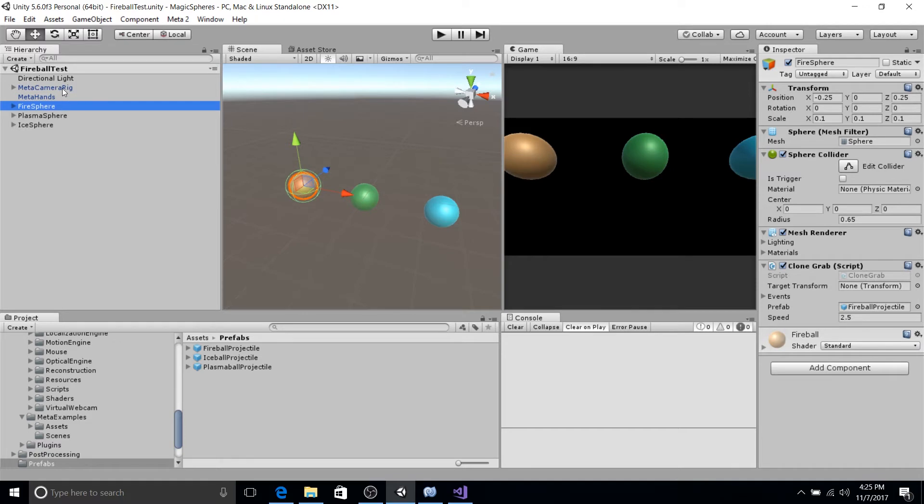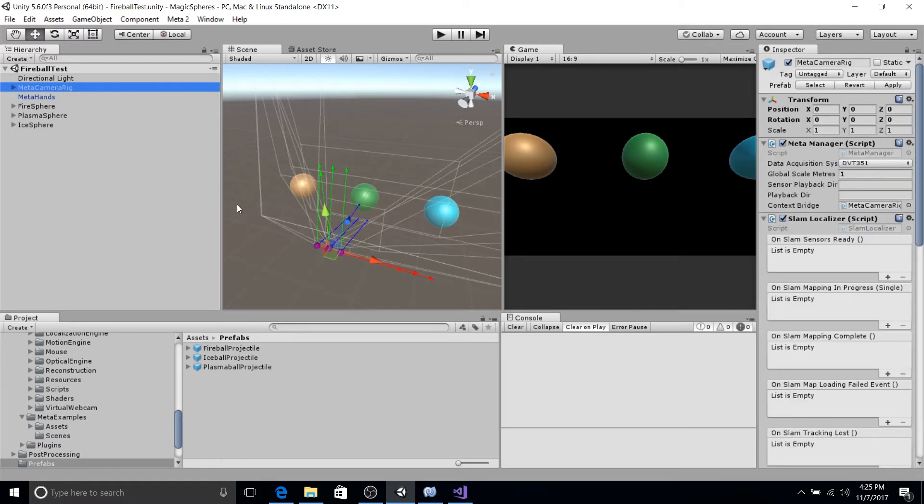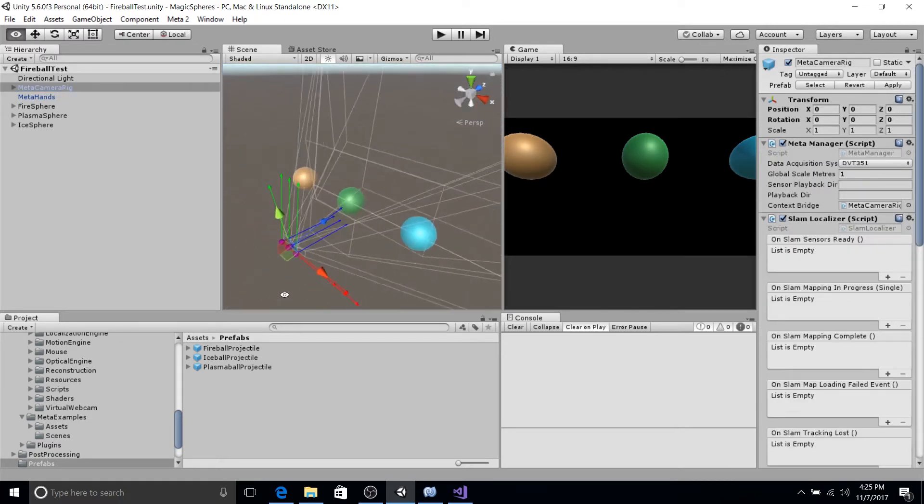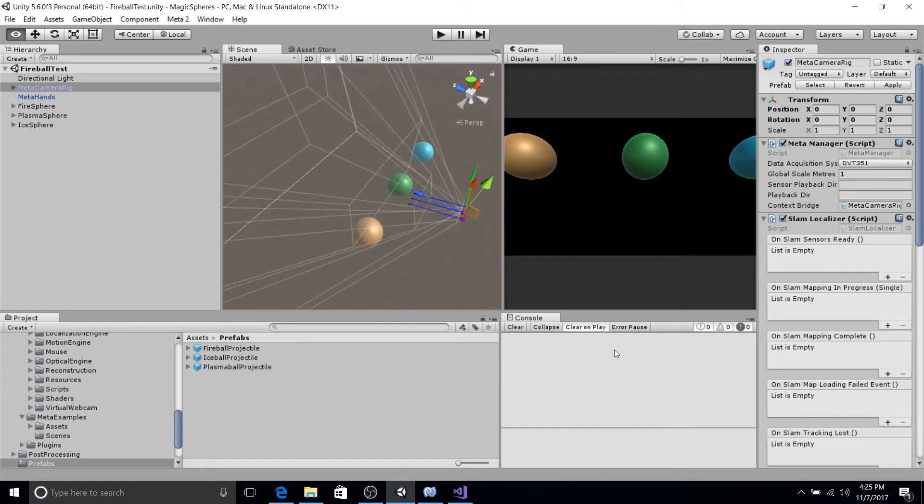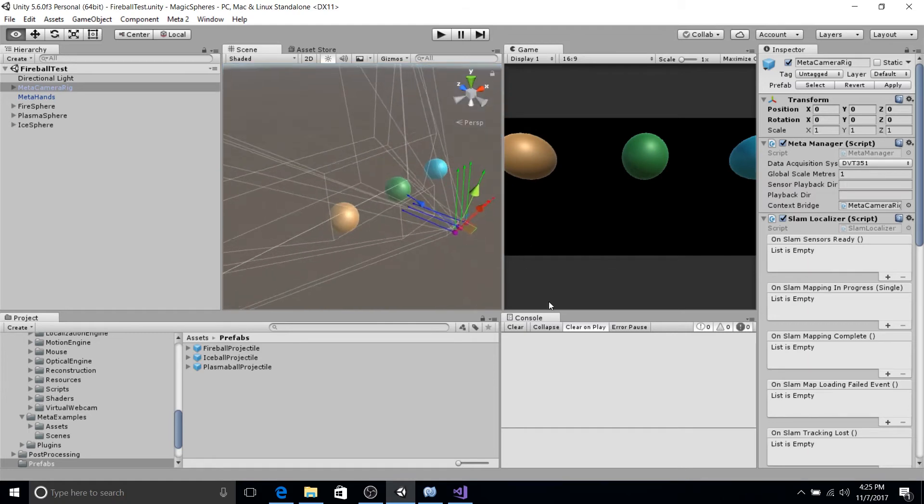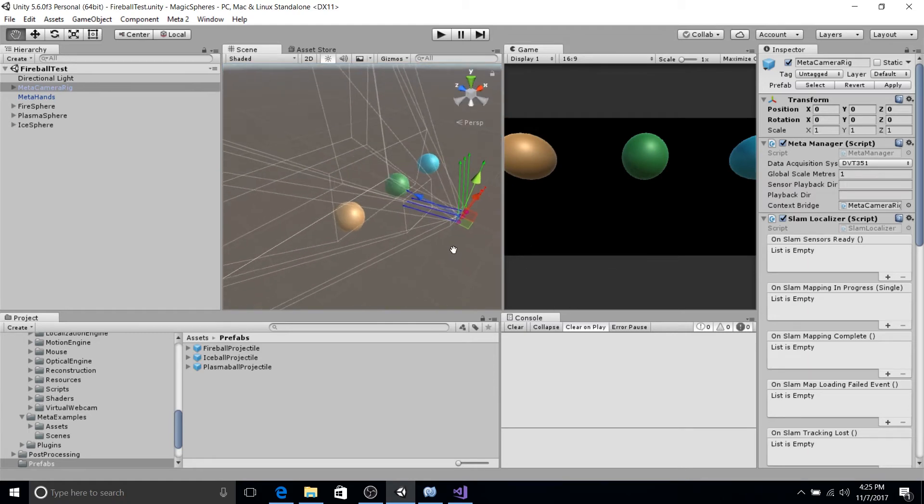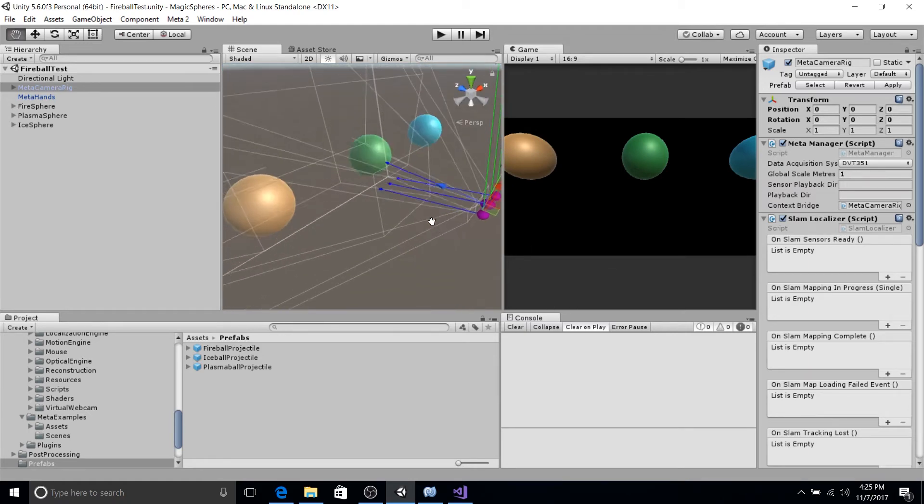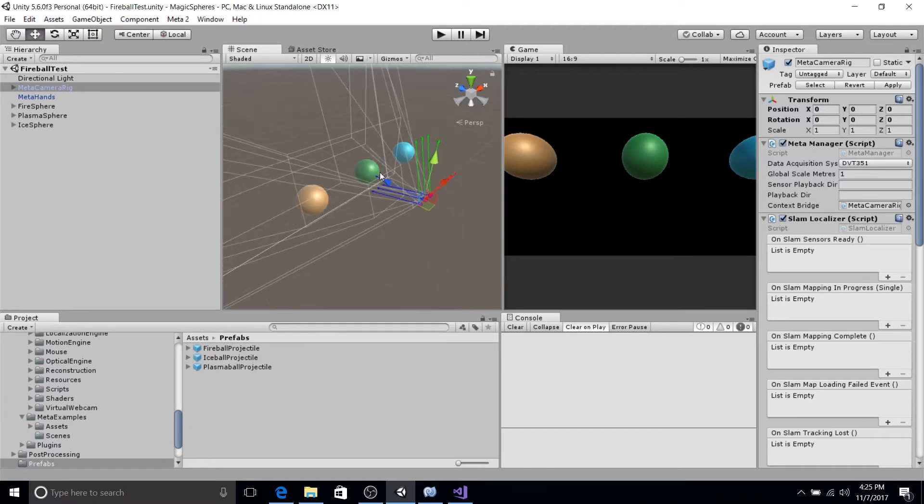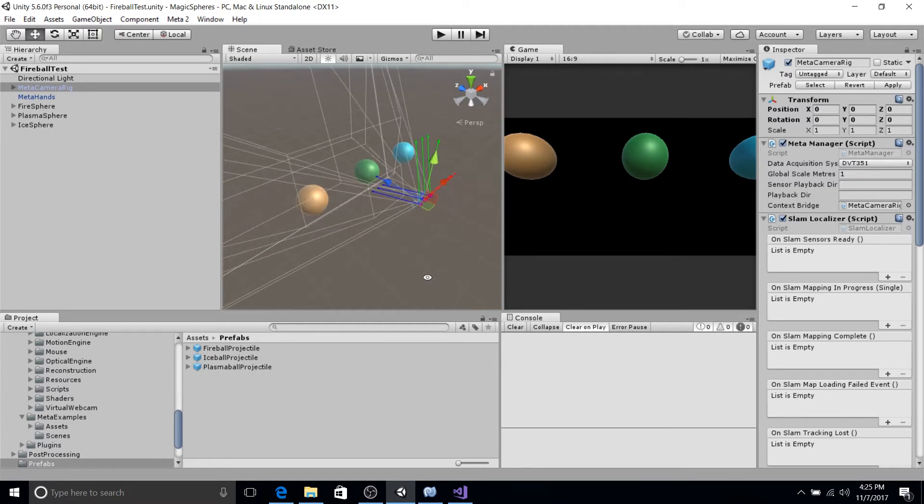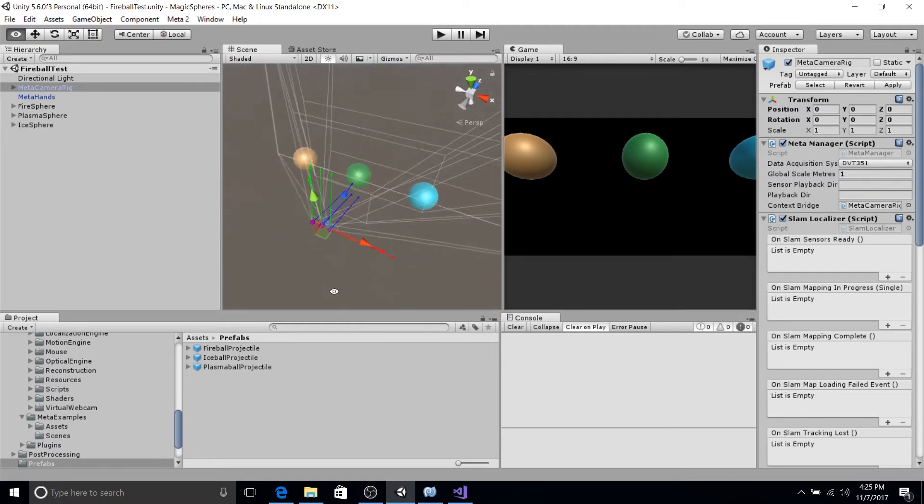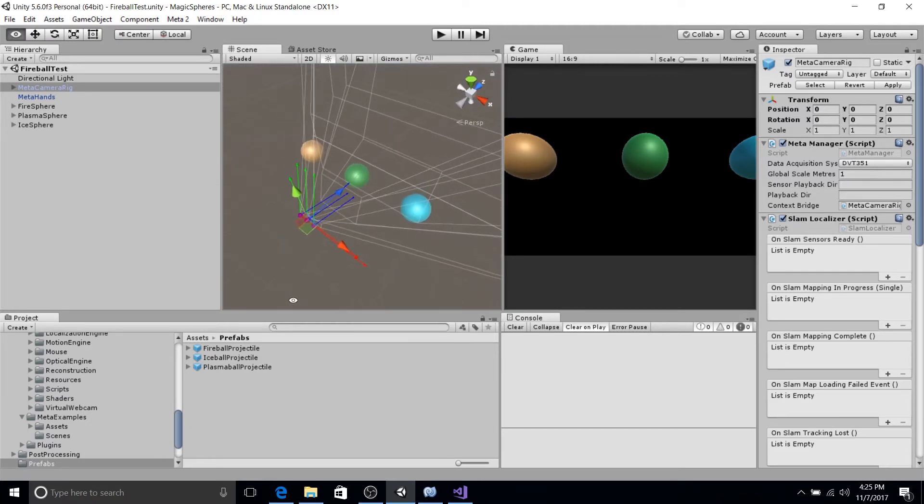So if we look at the camera rig, we look around, we'll see that they're positioned rather close to our camera rig. And we want that because the Meta SDK works under the assumption that the unity units translate to real world meters.